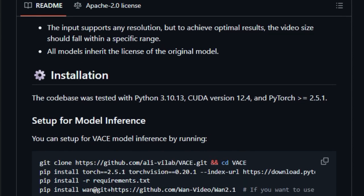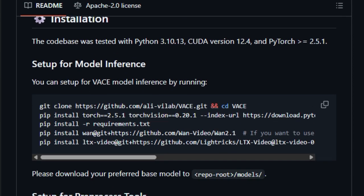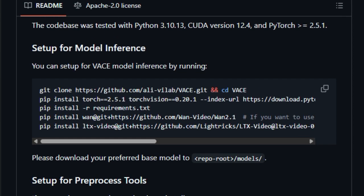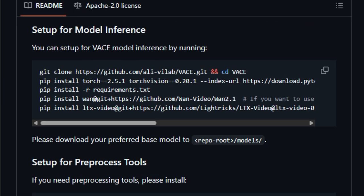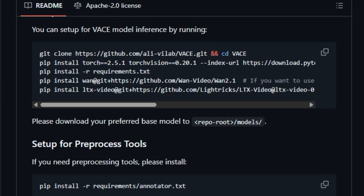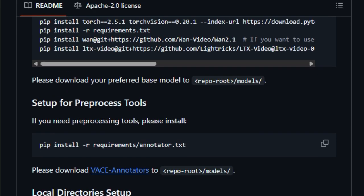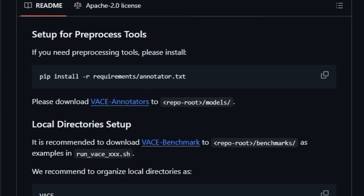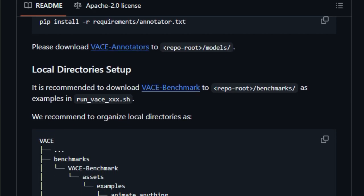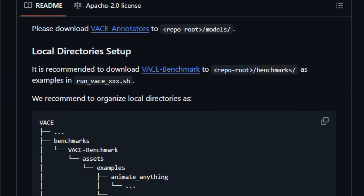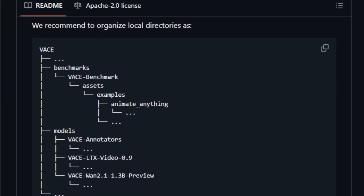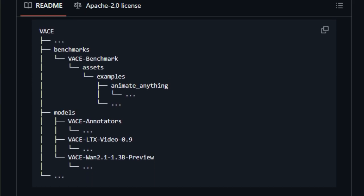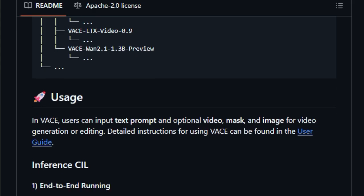Add to that community-ready tools like Gradio demos, pre-processing scripts, and support for multiple resolutions, and you've got a toolkit that's both powerful and approachable. Developers will love how easy it is to integrate. Just clone the GitHub repo, install PyTorch, and download the pre-trained models. Vase supports both the 1.3b and upcoming 14b versions under Apache 2.0.